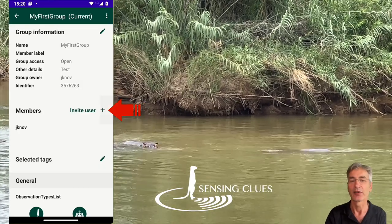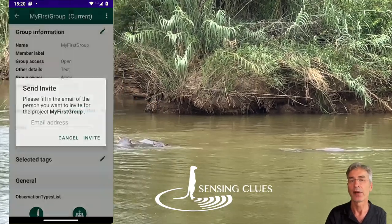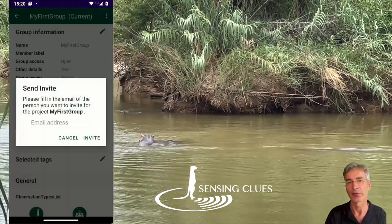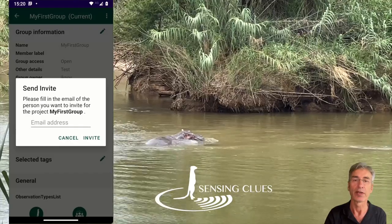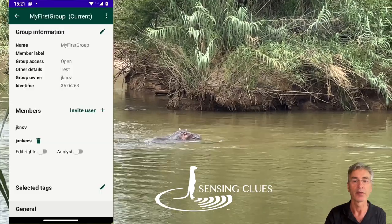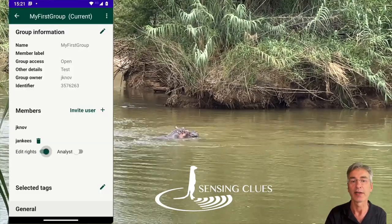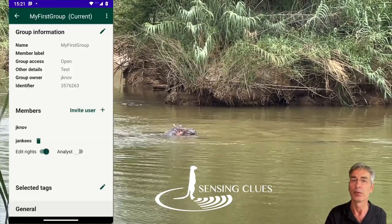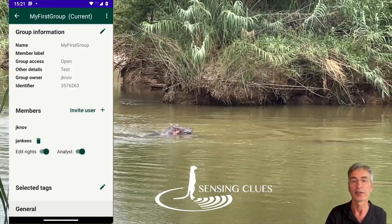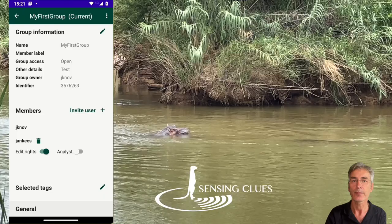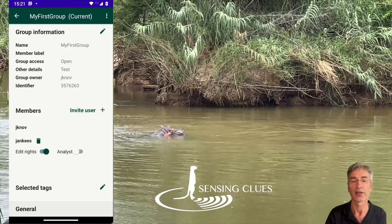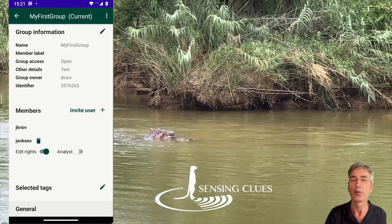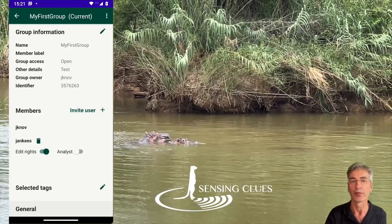In the Members section, you can invite new members to your group or give them rights such as editing or analytical rights. Of course, you can also withdraw the rights or remove the member from the team.